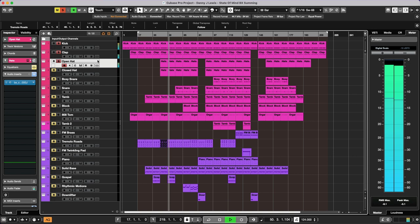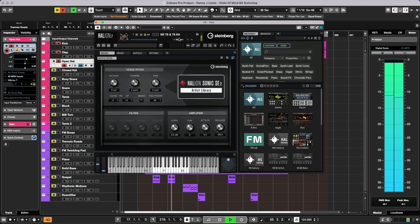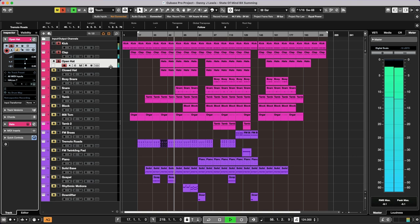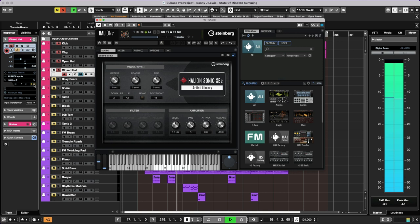Open hat. Which is a real classic 909 there. That's coming here from once again the T9 and T8 kit. The advantage of running these separate instances is the fact that the output is automatically on a new channel on the mixer. A closed hat. Once again, same kit.